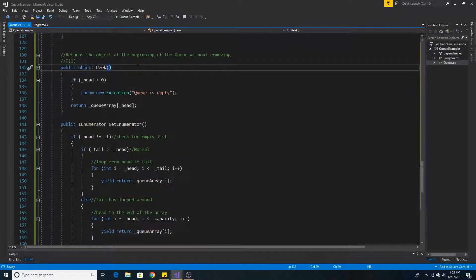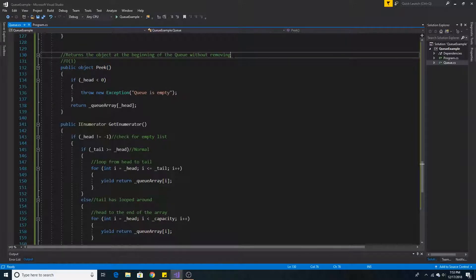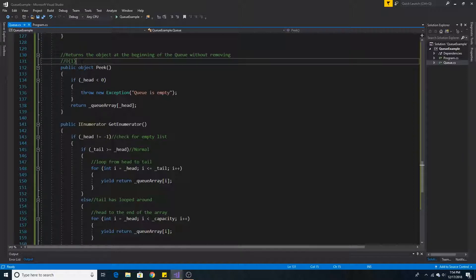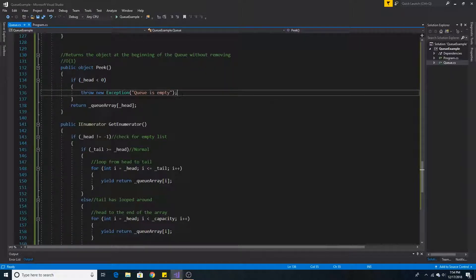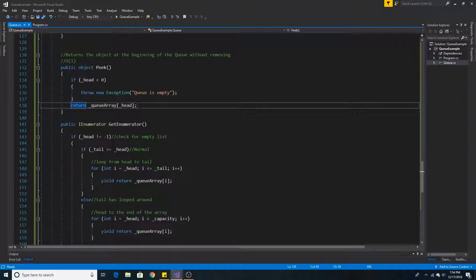The last key method of the queue is the peek method. Peek simply returns the object at the beginning of the queue without removing it. Peek is also O(1) since we are getting the object at our reference to head. If head is less than 0, the queue is empty and we throw an exception. Otherwise we return the object at the head position in our queue array.